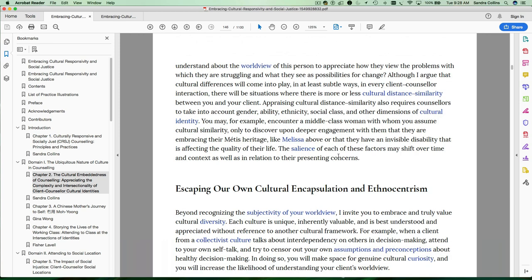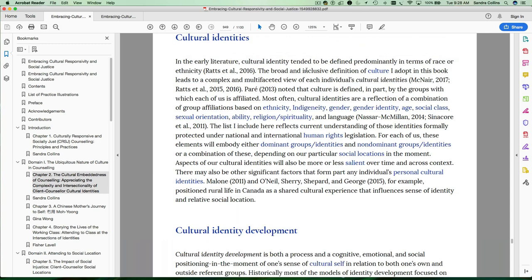Okay, let's take a look at how the glossary functions because it's also very interactive. So pick a term like cultural identity. You've been taken directly to the glossary.